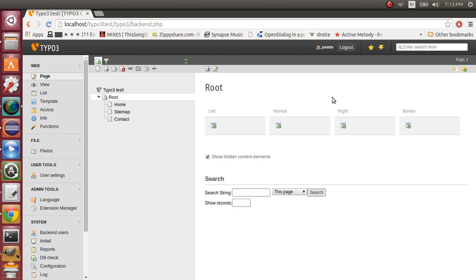This tutorial will be divided into four parts. First, we'll talk about the template website. Then, we'll talk about the backend layouts. After that, we'll talk about the HTML fluid templates.